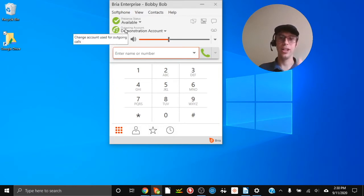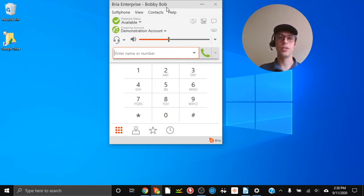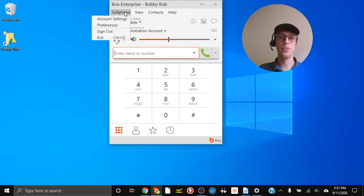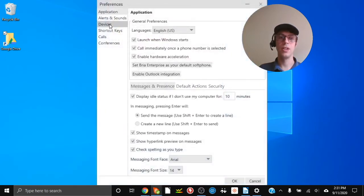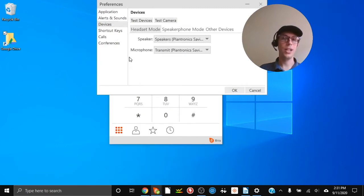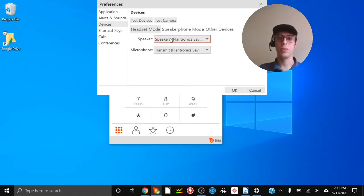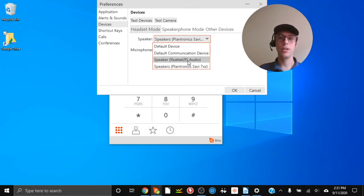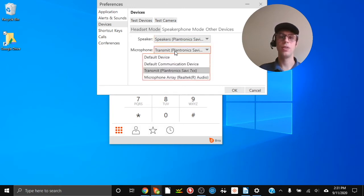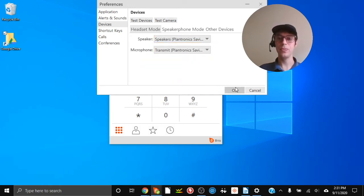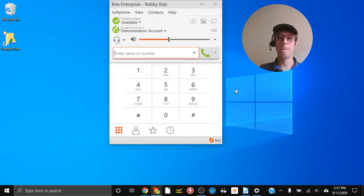First things first, we need to make sure that the hardware is going to work with the program. On the program, click on Softphone and then Preferences, and over on the side click on Devices. If you have multiple speakers or multiple microphones hooked up, your computer needs to know which ones to use. We're going to select our headset for the speaker and also for the microphone, then click OK. Our hardware is set up and we're good to go.